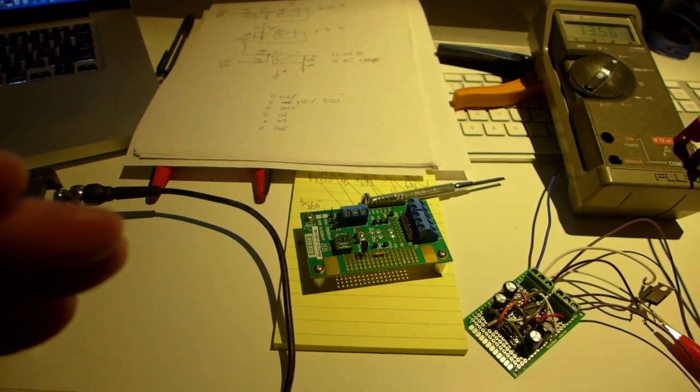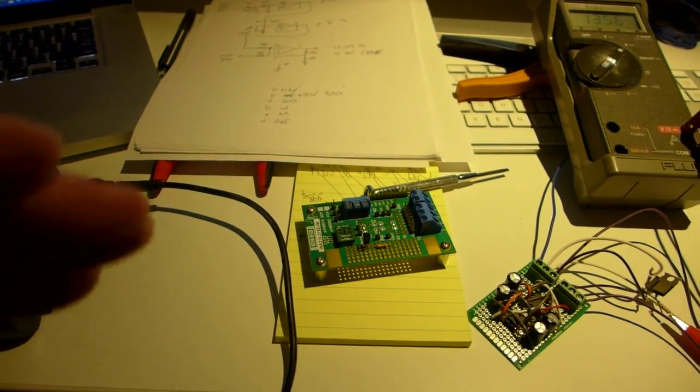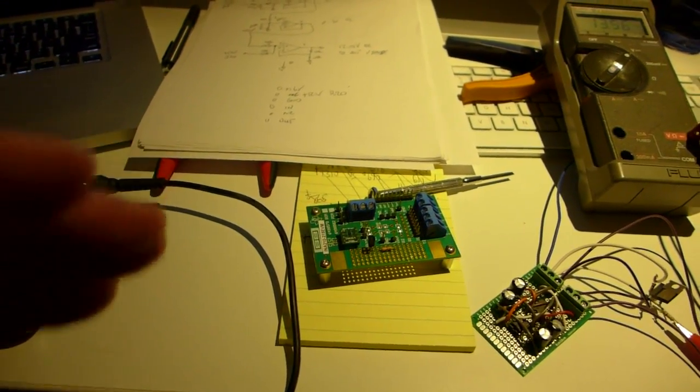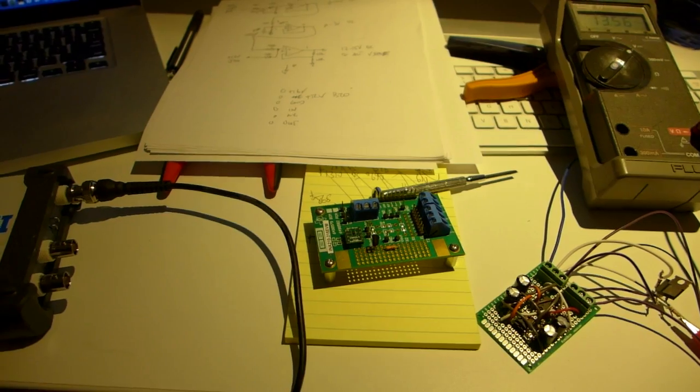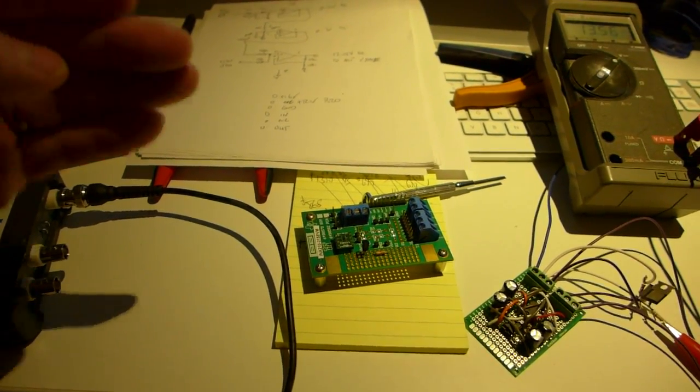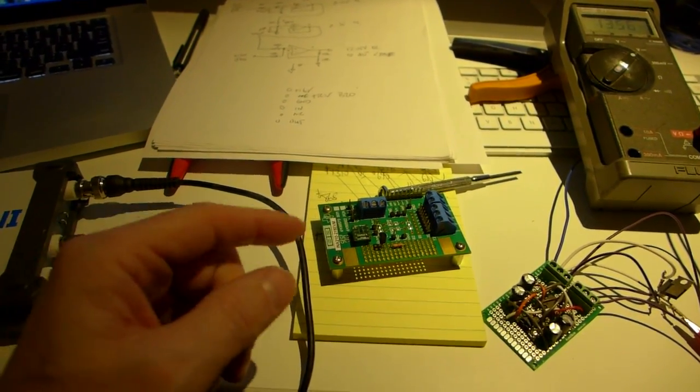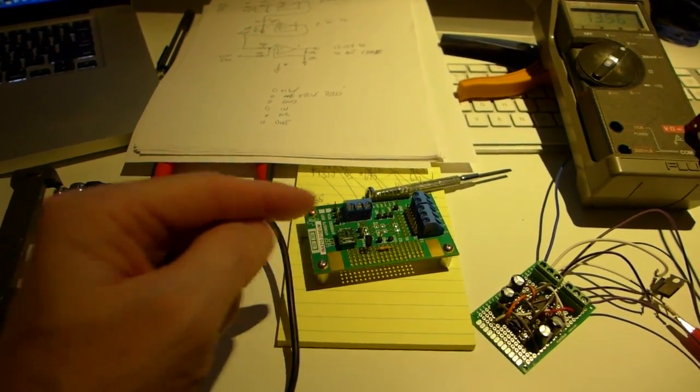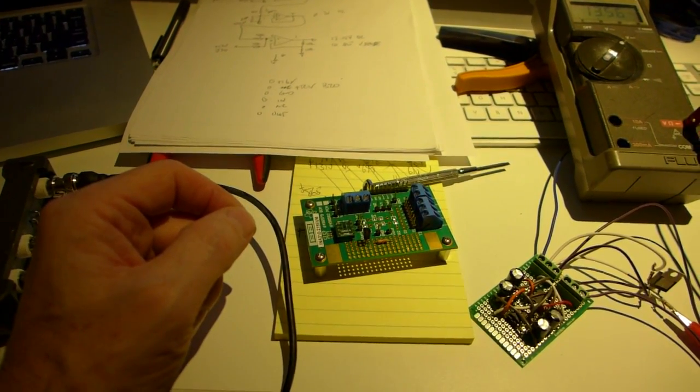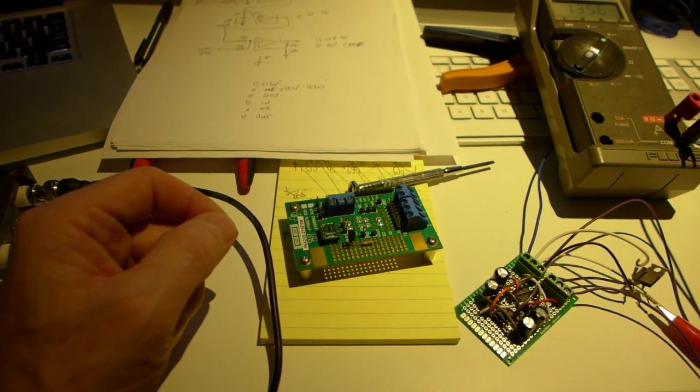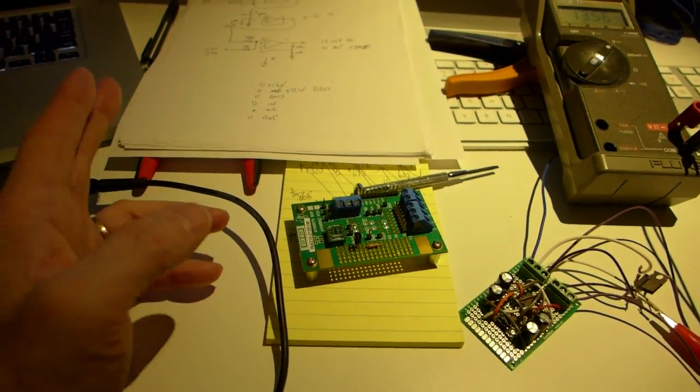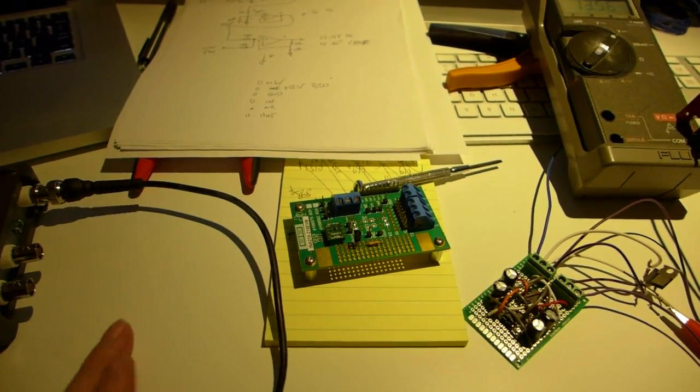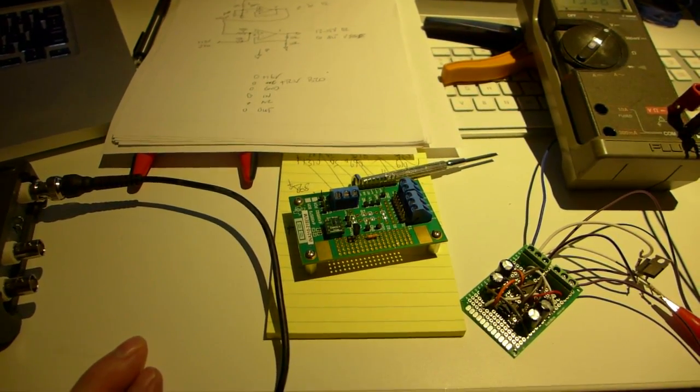And then if there's 65 amps flowing into the battery, I get 0 volts. And if there's 65 amps flowing out of the battery, I get 5 volts. So I can take this, stick it into the 0 to 5 volt input on the ECU, and now I can have a nice digital gauge that shows me the battery charge, discharge.